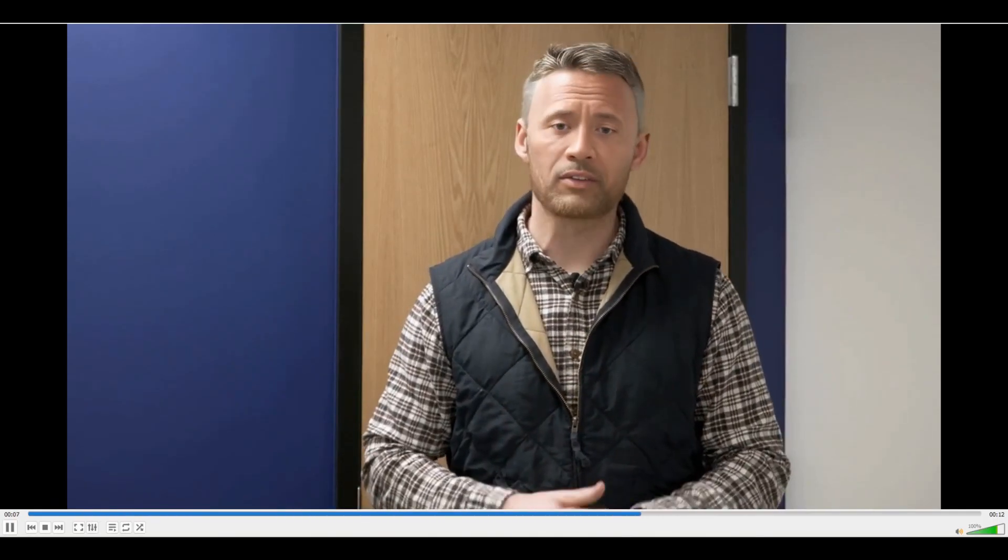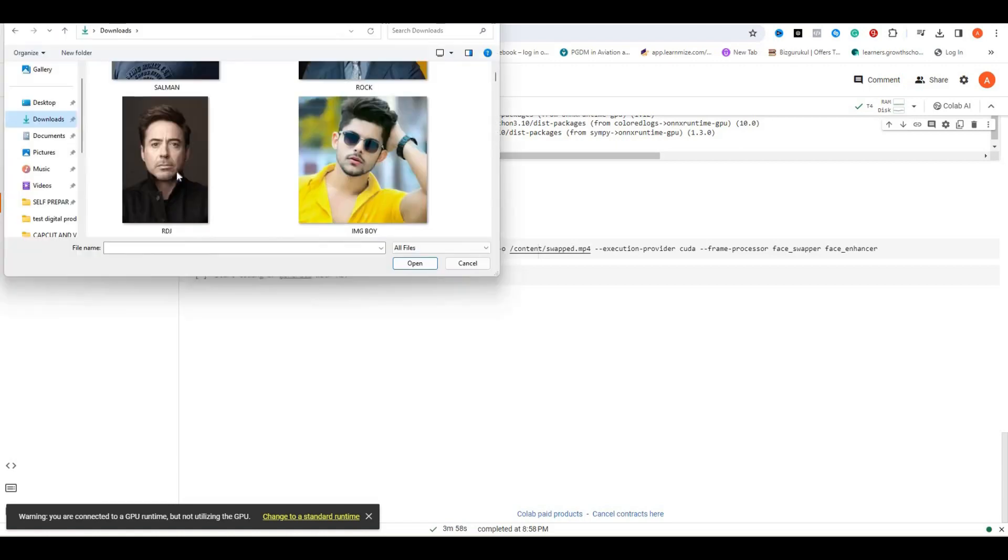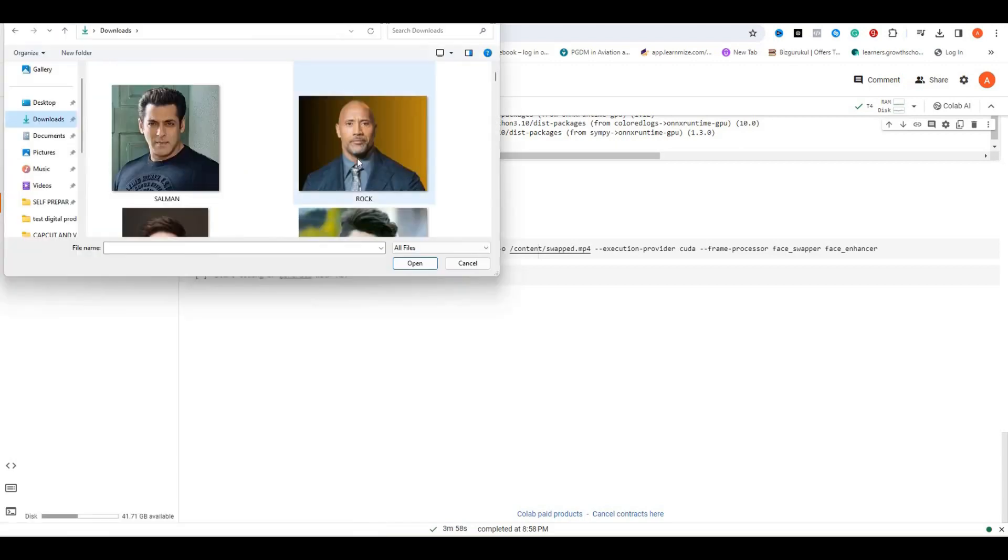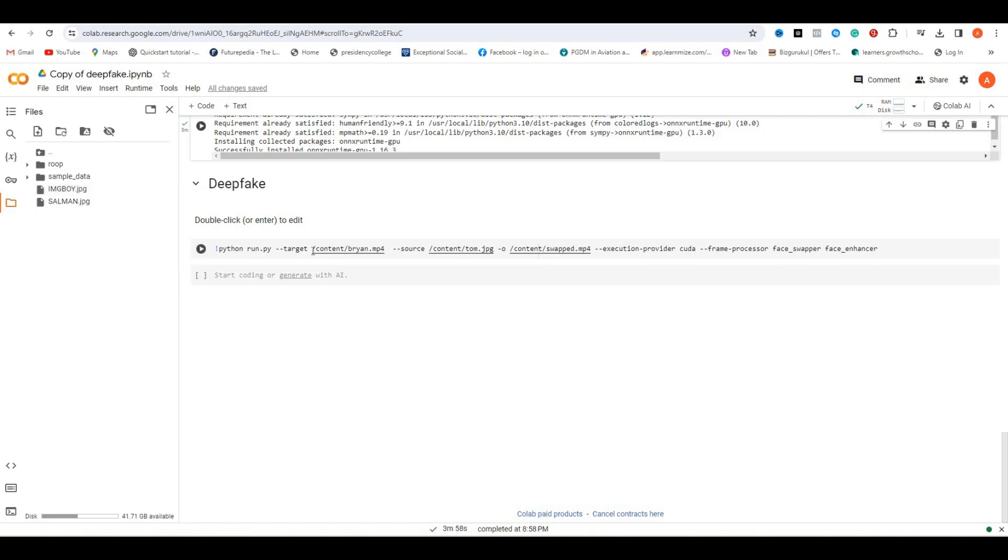But that's not it. You can also swap faces in pictures too. Let me show you. Click this upload icon and select the picture where you want to swap the face. So here's my picture, let's upload it. All right, again click the upload icon and select the picture with the face of the person that you want to swap with. I'm swapping my face with Salman Khan, so let's upload it.